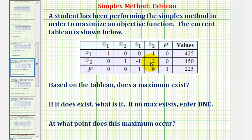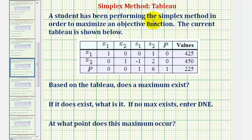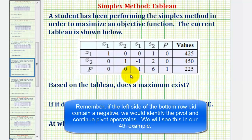In this video, we'll take a look at four different examples of a tableau, and then we'll be asked: based upon the tableau, does a maximum exist? If it does exist, what is it, and at what point does this maximum occur? A student has been performing the simplex method to maximize an objective function. To determine if a maximum exists, we analyze the left side of the bottom row — if all the entries are non-negative, the tableau is complete and we have a maximum.